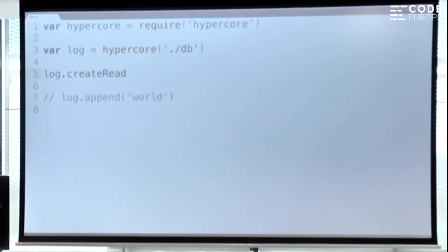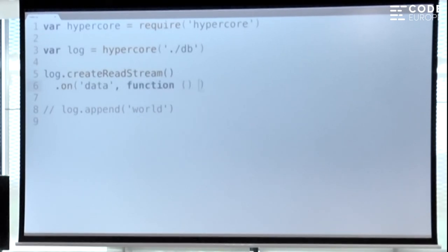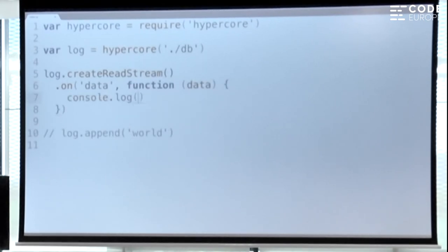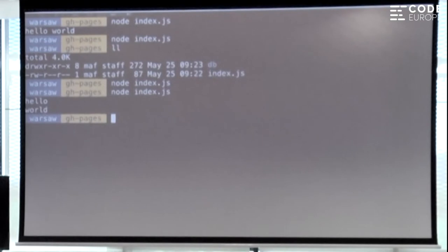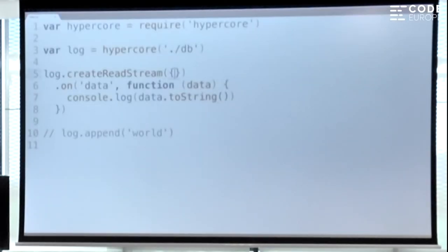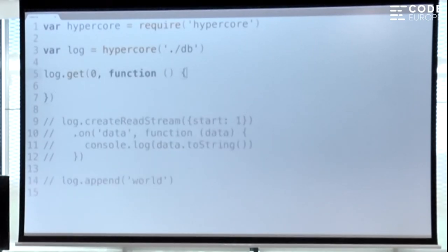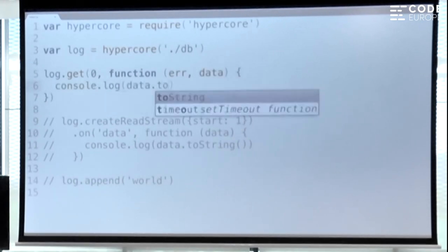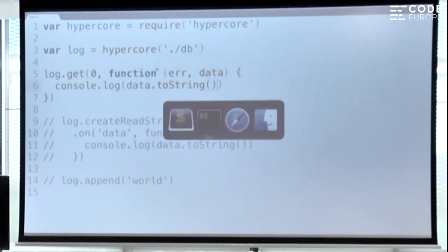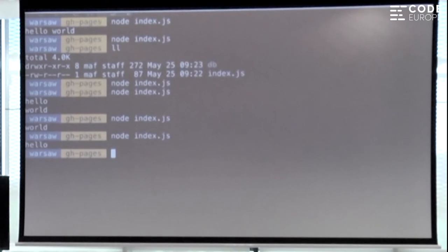It also has a couple of other methods. You can put data in but of course you can also get data out. If you call create read stream, it creates a stream that gets you all the data out. You can also do random access — say start at index one instead of zero, and you'll get 'world' out. There's also a method called get for getting just one item out. So we can get entry number zero. It's basically a very fancy Hello World.